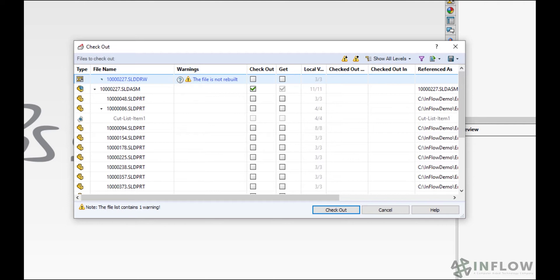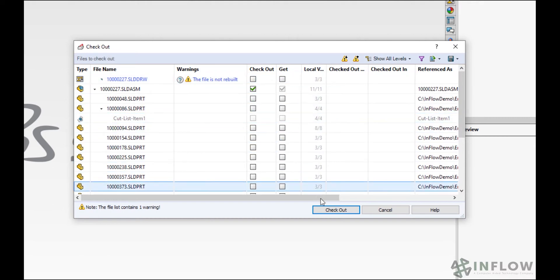The checkout dialog shows a list of the assembly structure and it's asking which files to check out. Now I only need to check out files that I'm going to change. So that means that all of these sub components can be left alone while I work on the assembly.